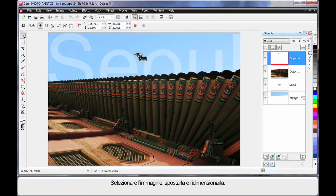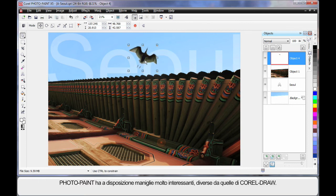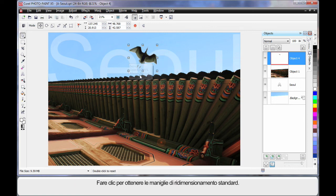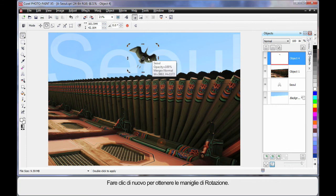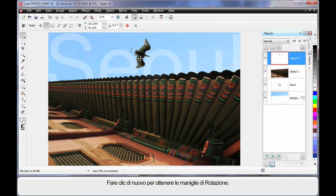And grab my image and pull it over here. And I'm just going to stretch it up in size a little as you can see. Now Photopaint has some very interesting handles, a little different to CorelDRAW. Your standard sizing handles that you can see there. But if you click again, yes, rotation. And I think I will rotate that around just a little like that.